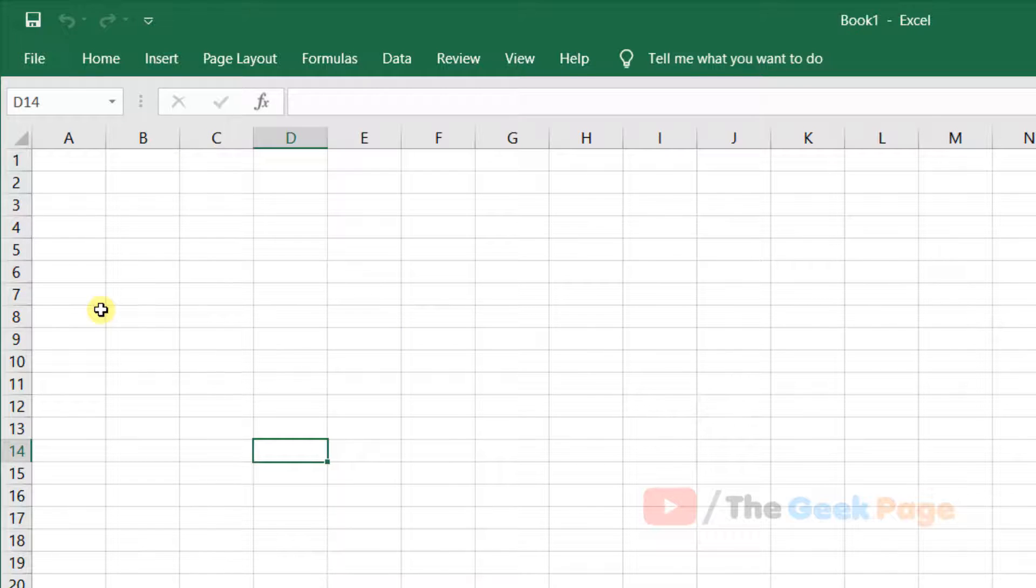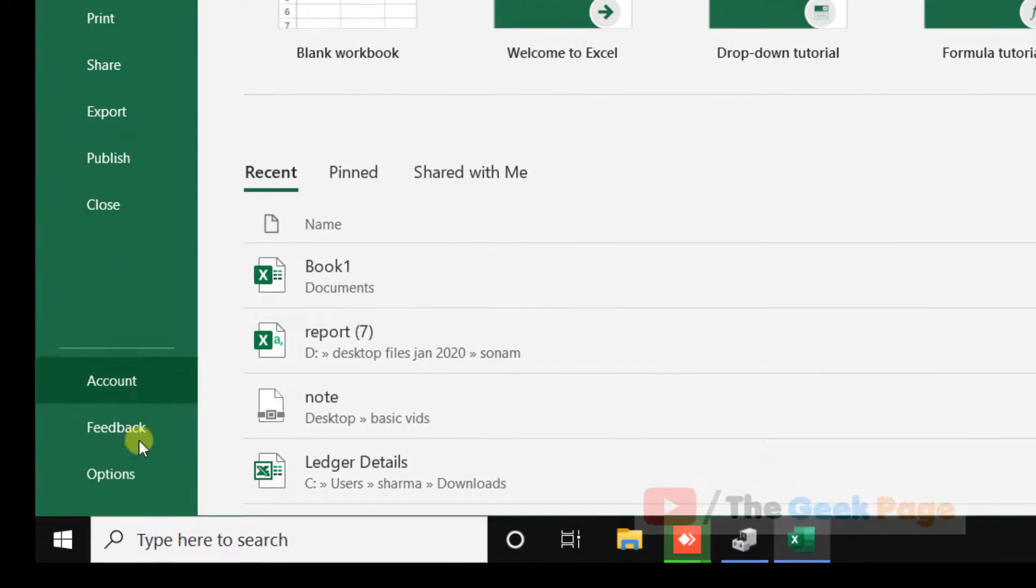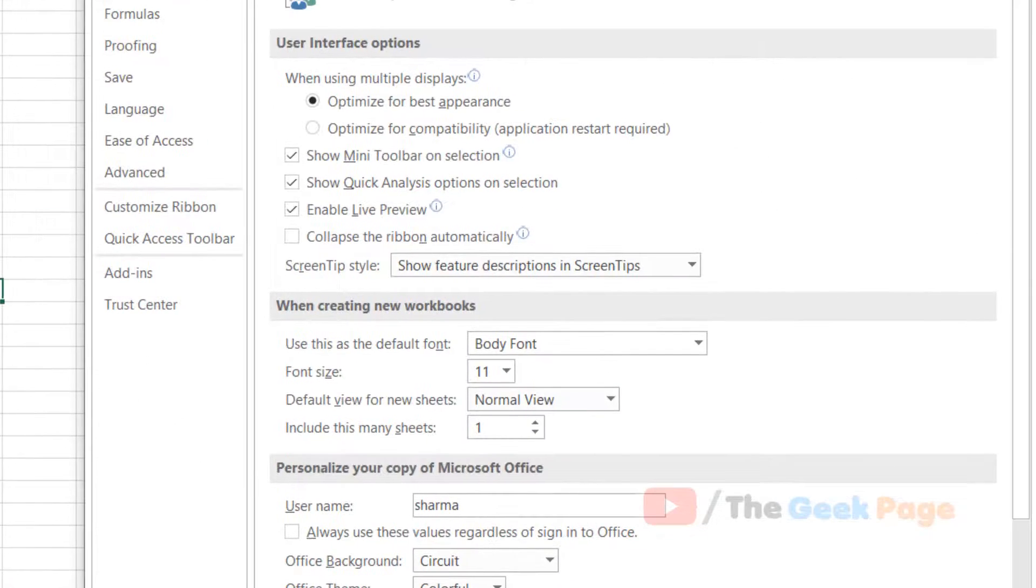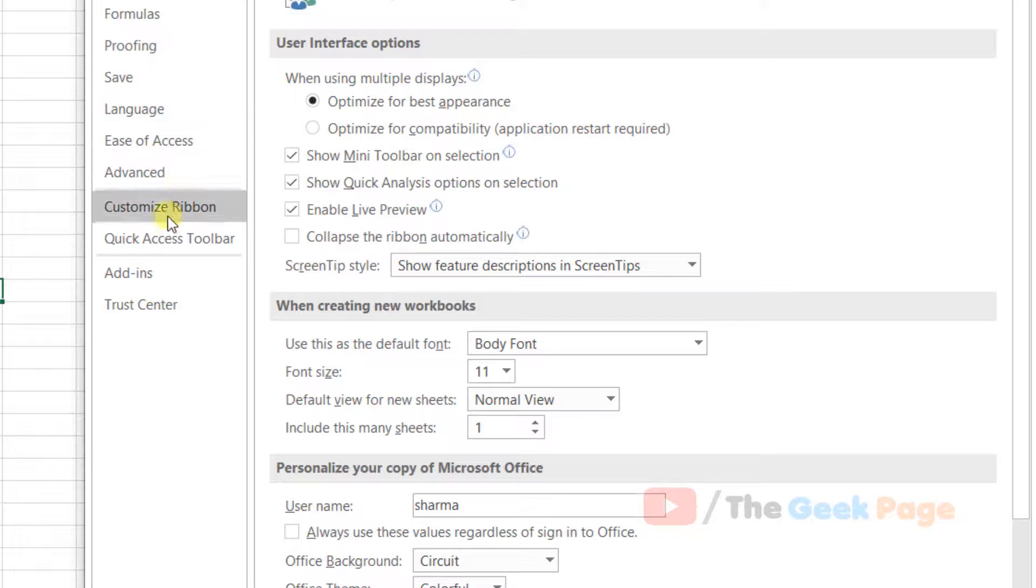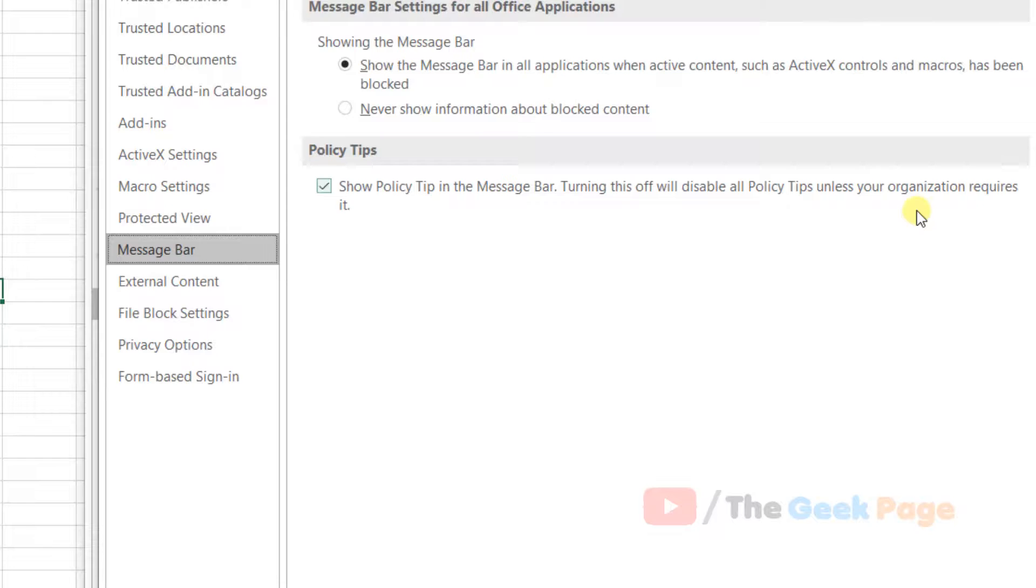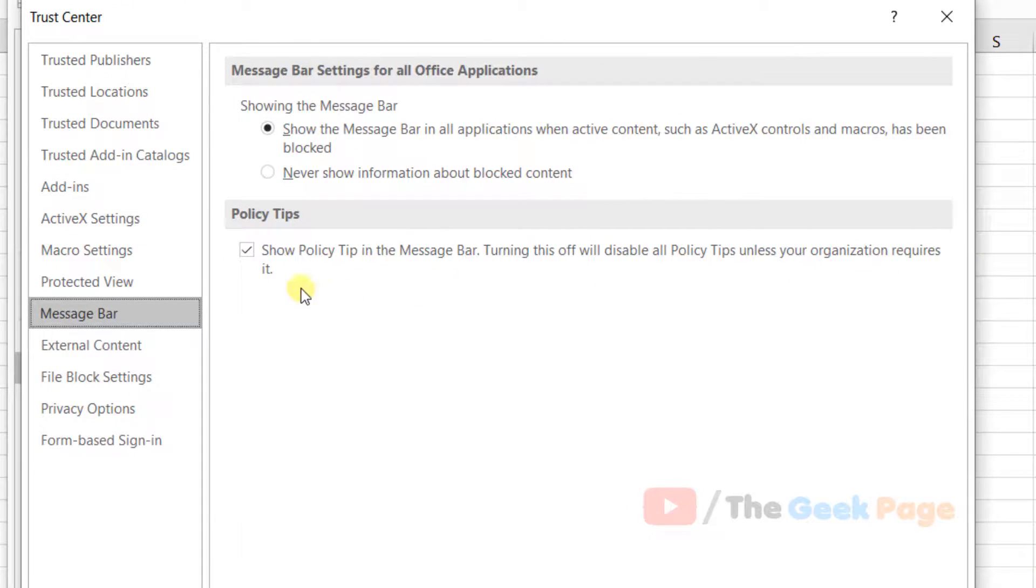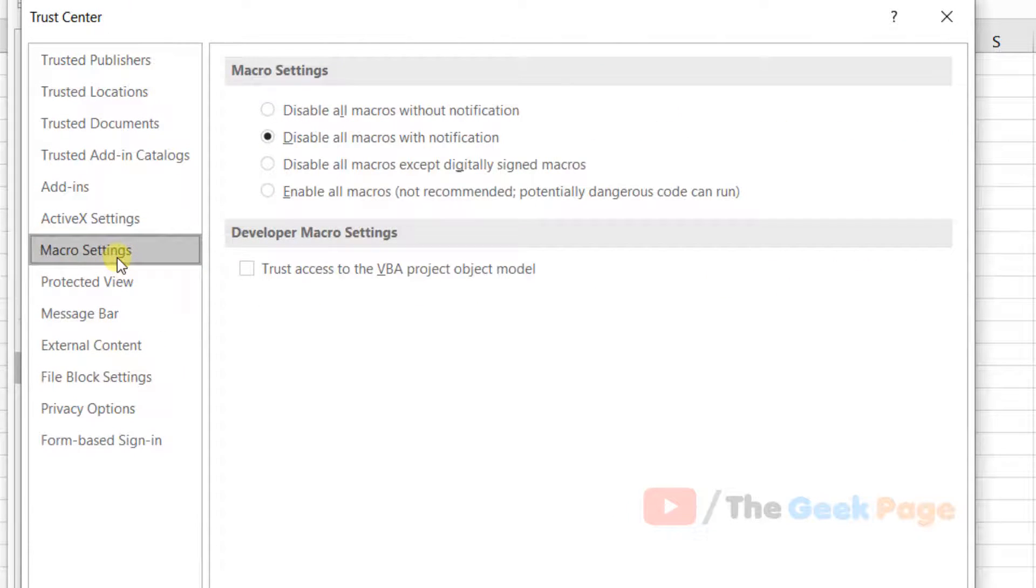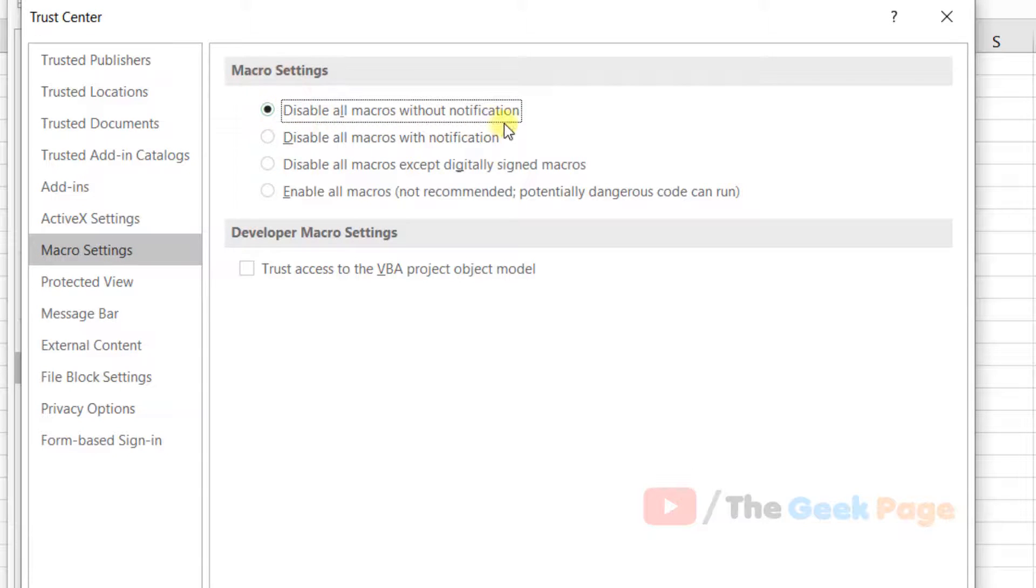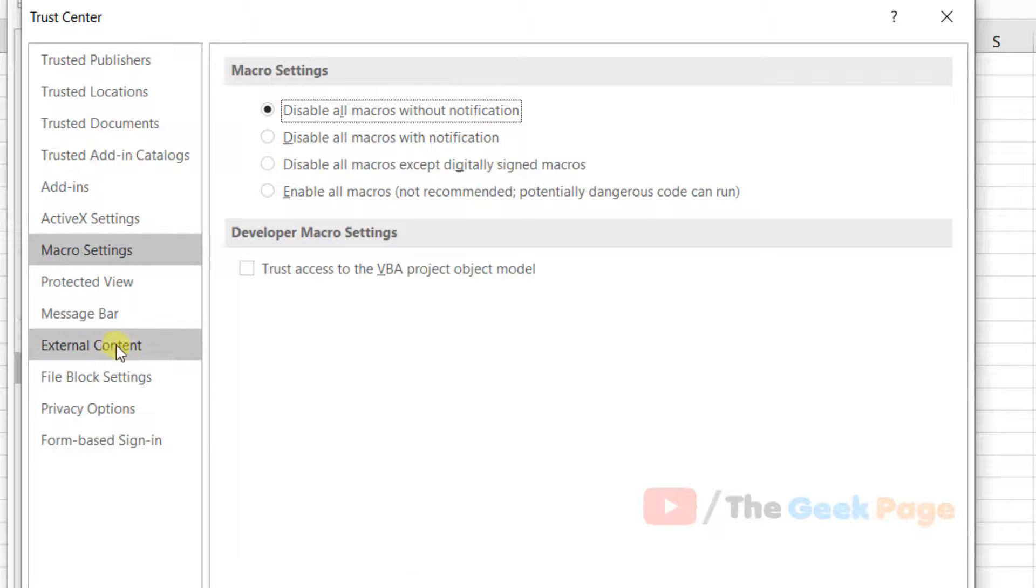If this does not fix your problem, there is one more thing you can do. Click on File, click on Options again, click on Trust Center, and now click on Trust Center Settings. Click on Macro Settings and select 'Disable all macros without notifications'. Go back to the left, click OK.